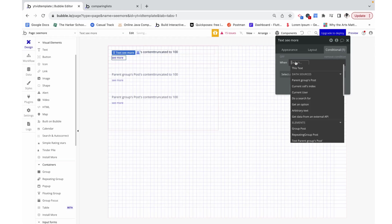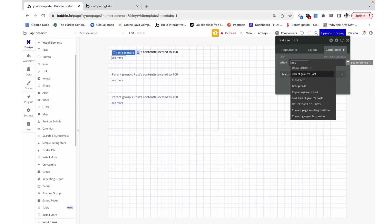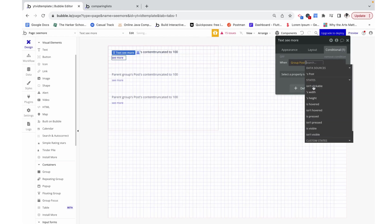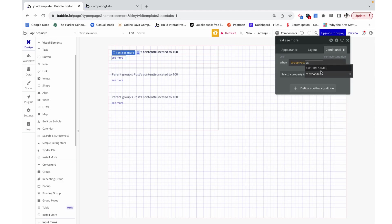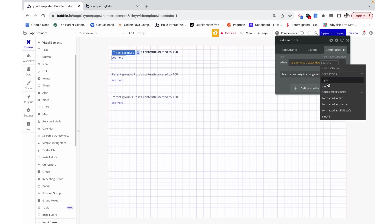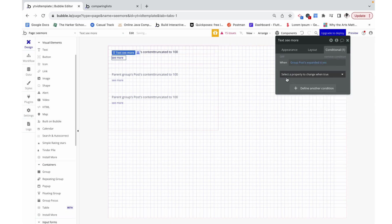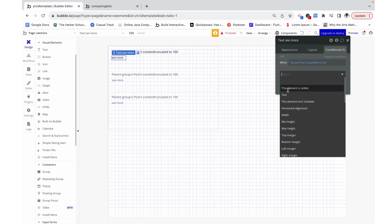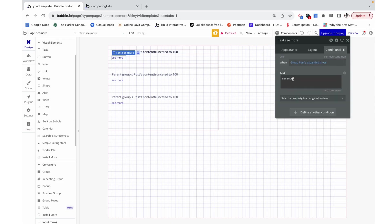So on my text I'm going to add the same condition as I had on the other one. When group post expanded is yes, when it's already expanded, this text is going to read see less.